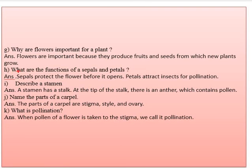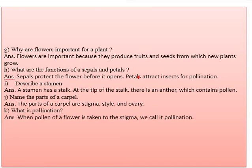Part H: what are the functions of sepals and petals? Sepals protect the flower before it opens. The petals are of different colors and attract insects, making the process of pollination possible.